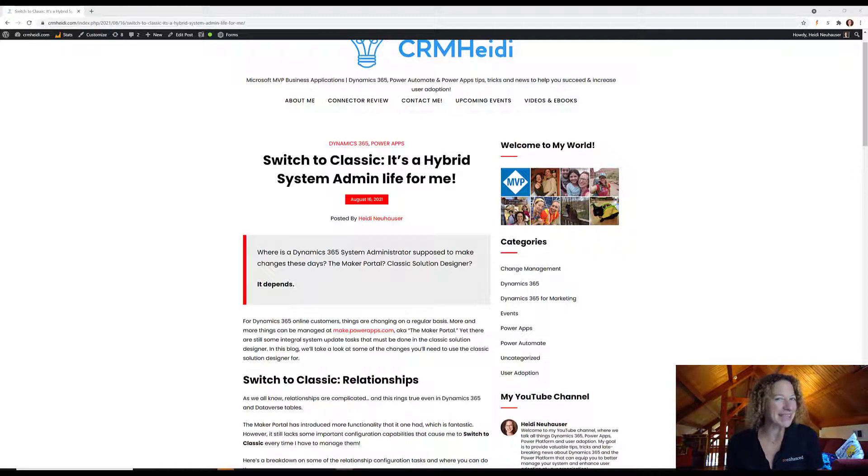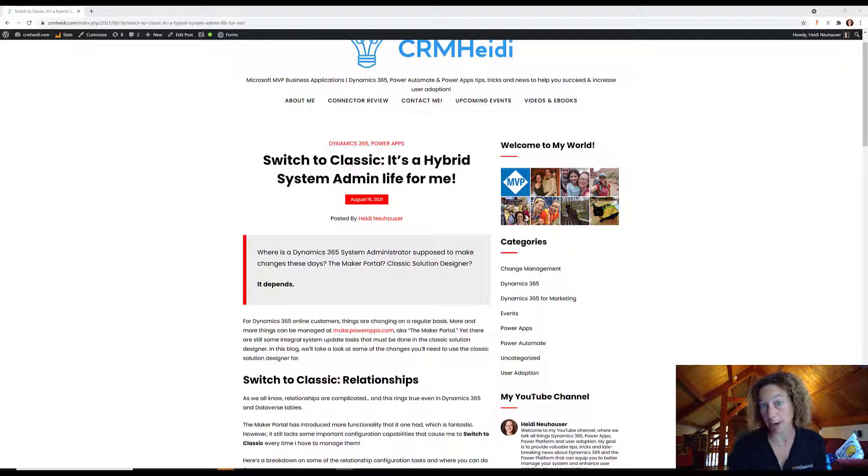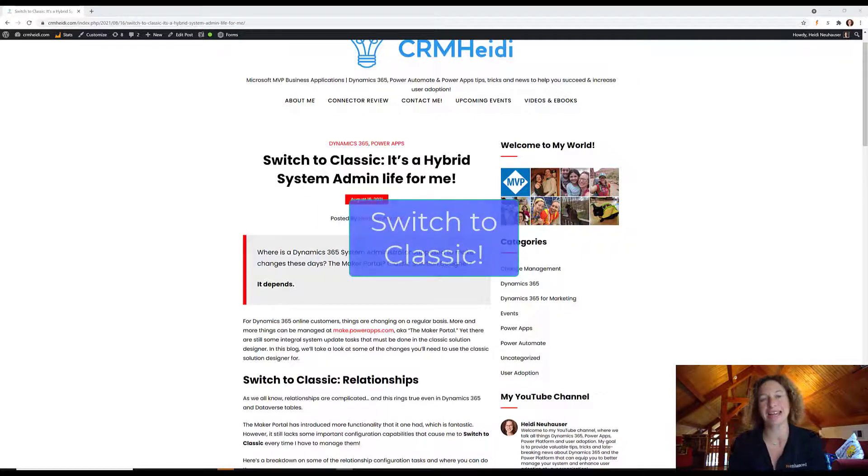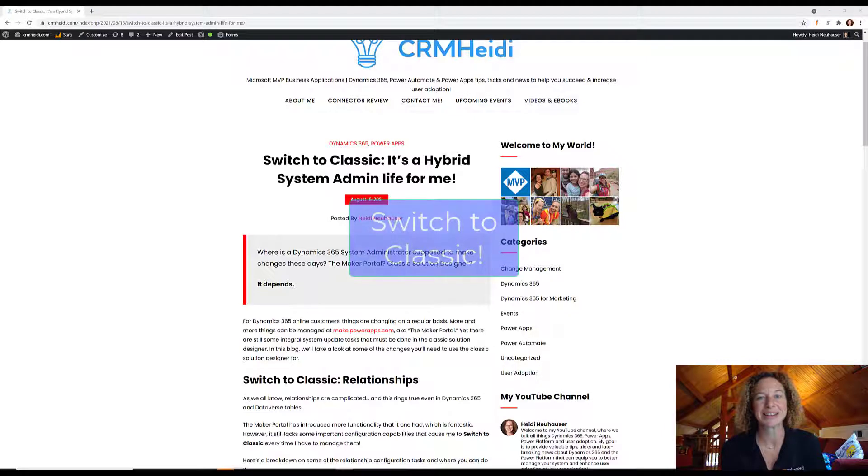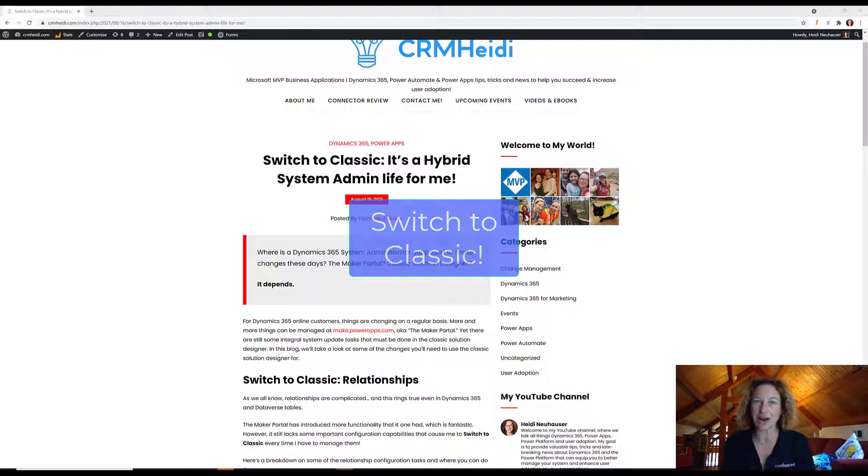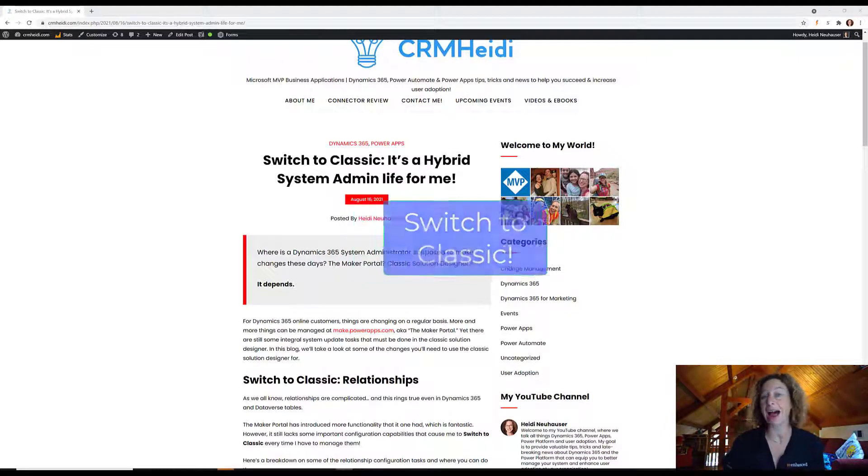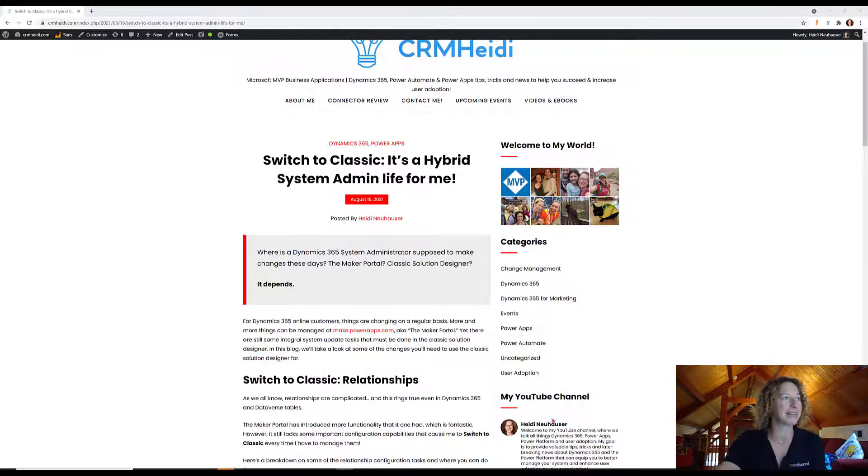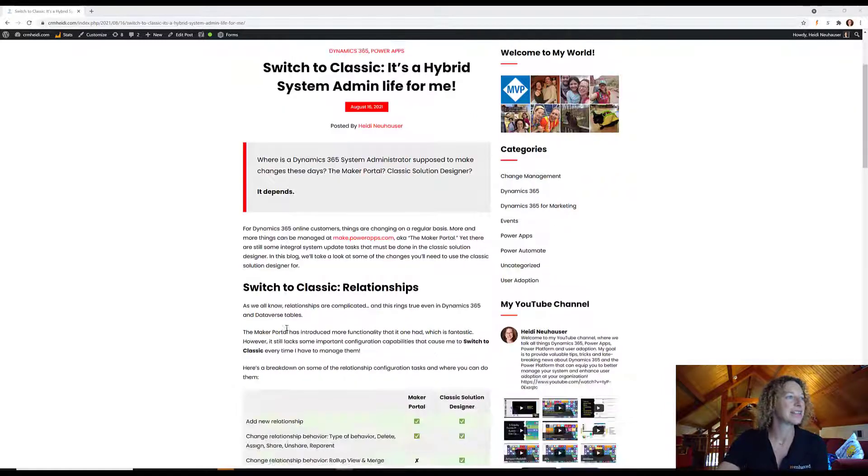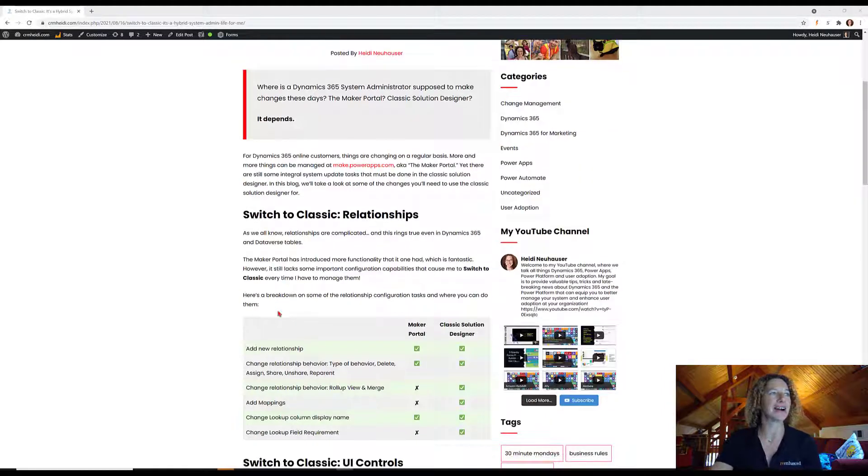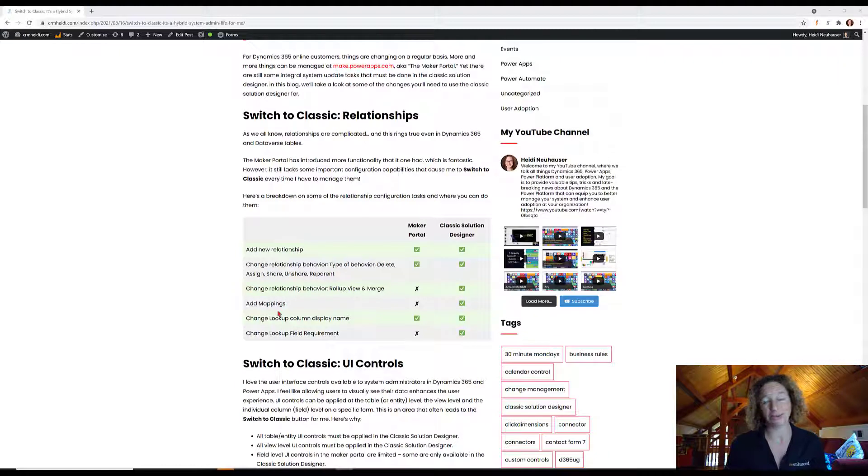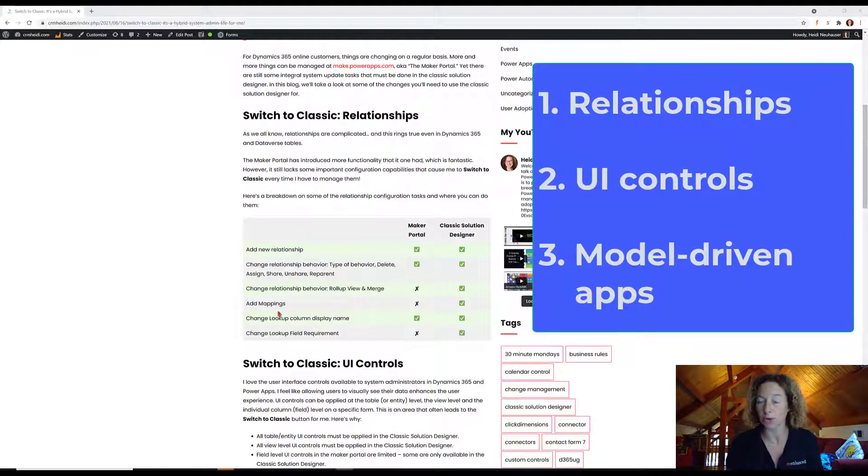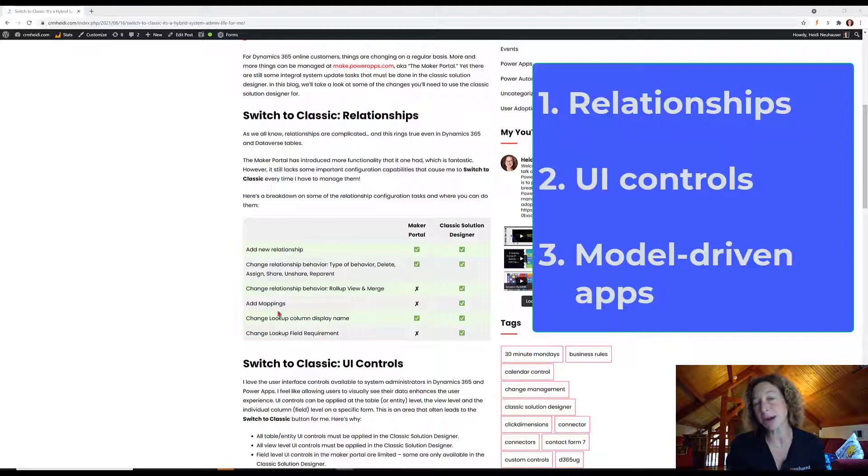Some tasks can't be accomplished at make.powerops.com in the Maker Portal. For some things, you need to click that switch to classic option. I thought we'd take time to talk about three big areas which require a hybrid system administrator experience: relationships, the user interface controls or UI controls, and model-driven apps.